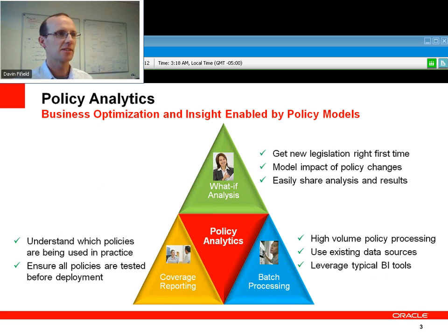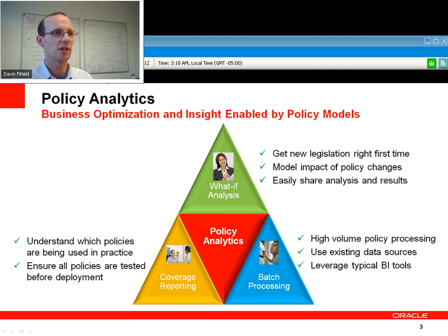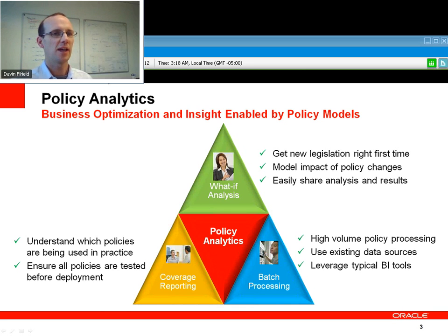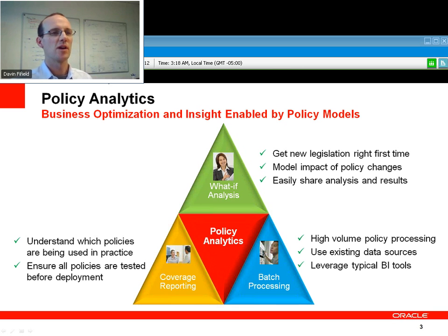So firstly, Policy Analytics. This is an area we really focused on for version 10.4. There are really three areas that we think will help our customers get the most out of the policy models they're creating and discover new ways to add value to the organization in terms of getting policies right the first time.